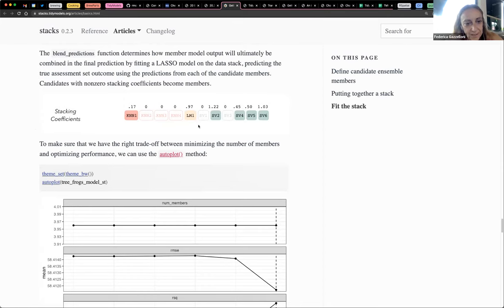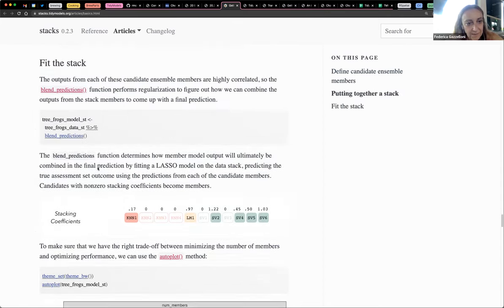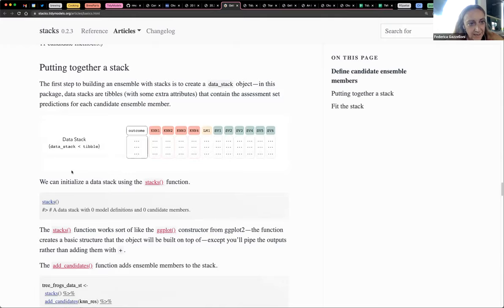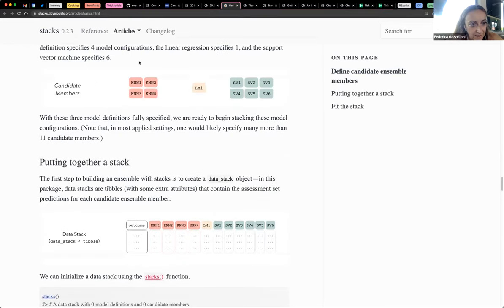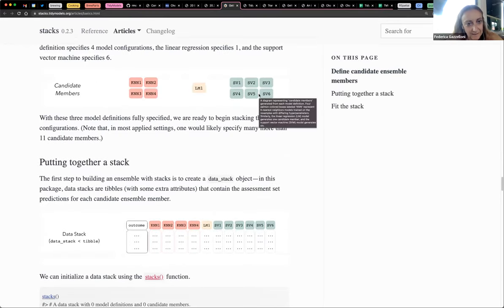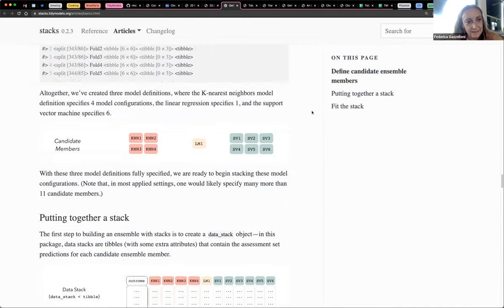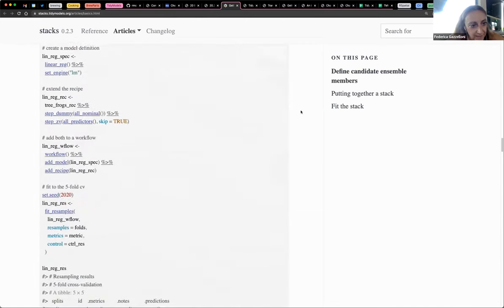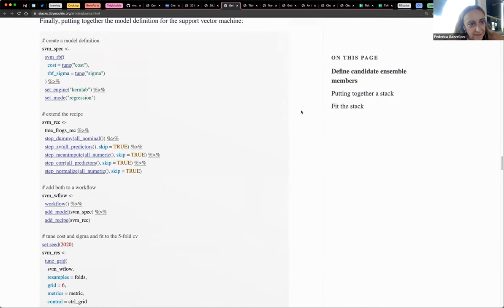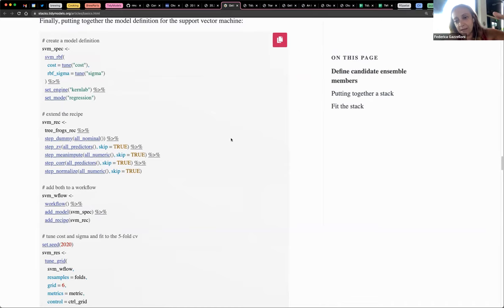If you scroll up a bit, there is... exactly here. So this is support vector machine, and this is the workflow. Can we just revisit all these steps before getting to the stack? So we do linear models.